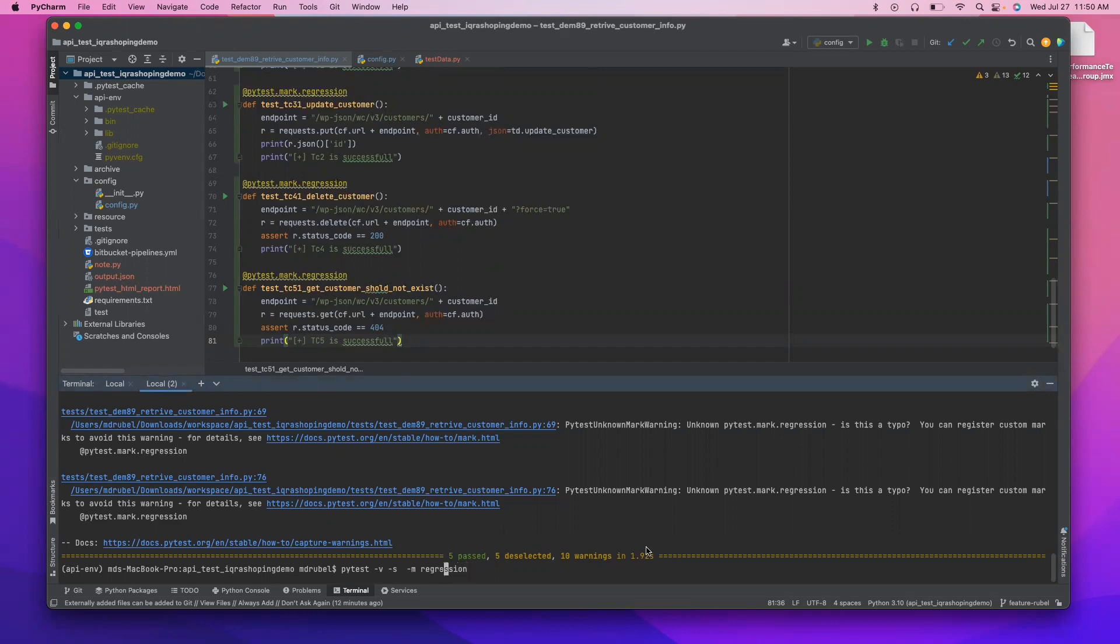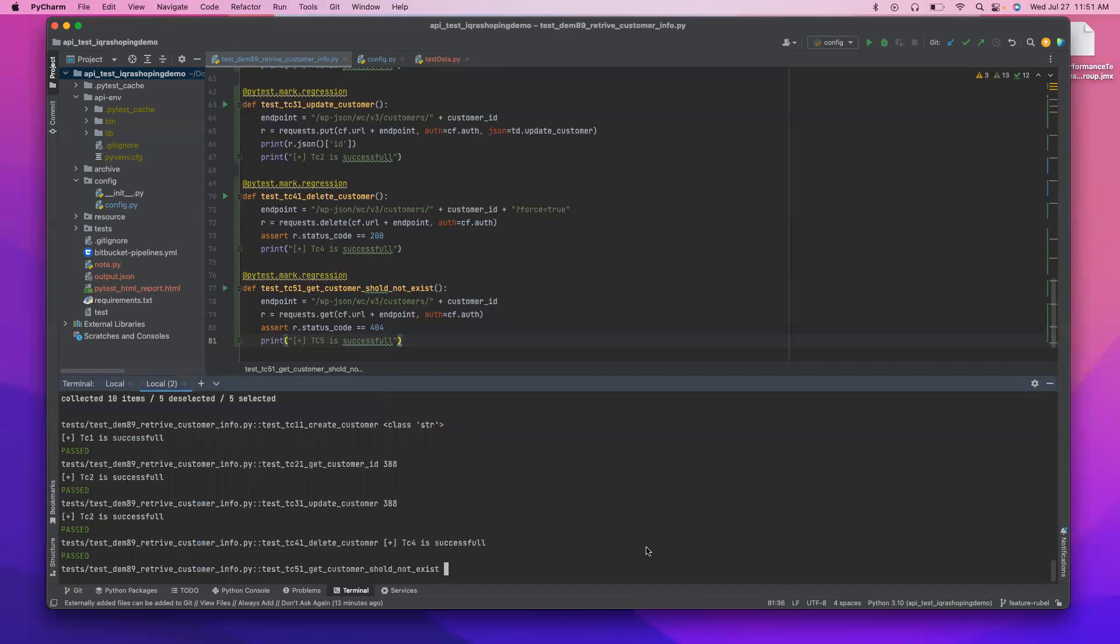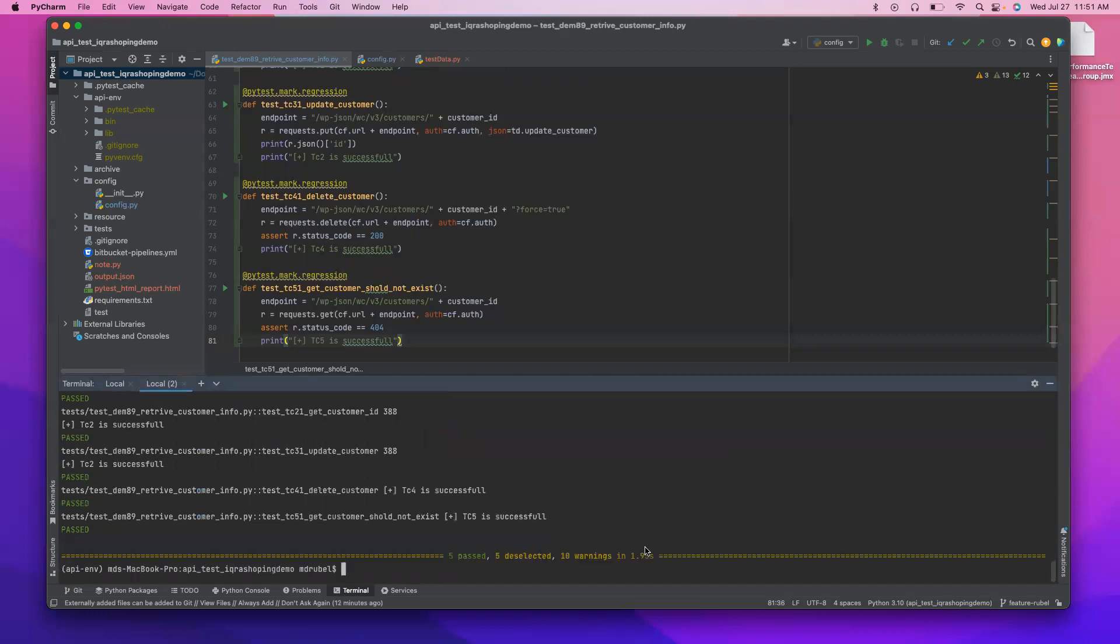So what we have to do before marker we have to set disable, hyphen hyphen disable, then hyphen pytest hyphen warnings. So now if I enter, so this error is gone.